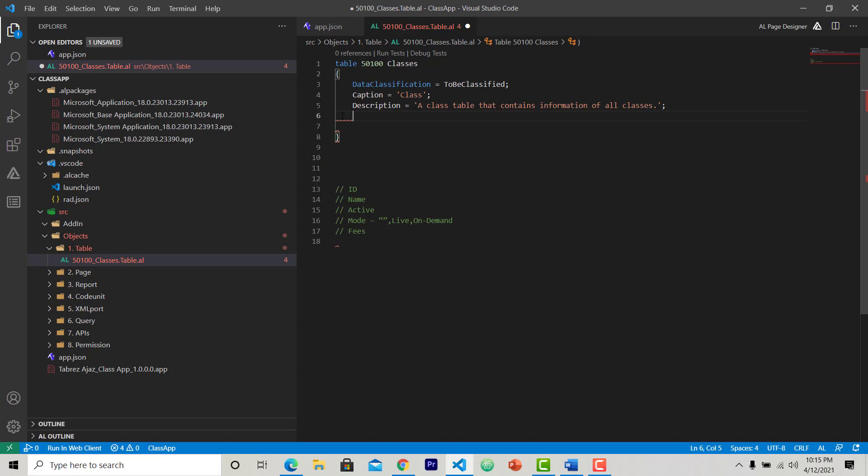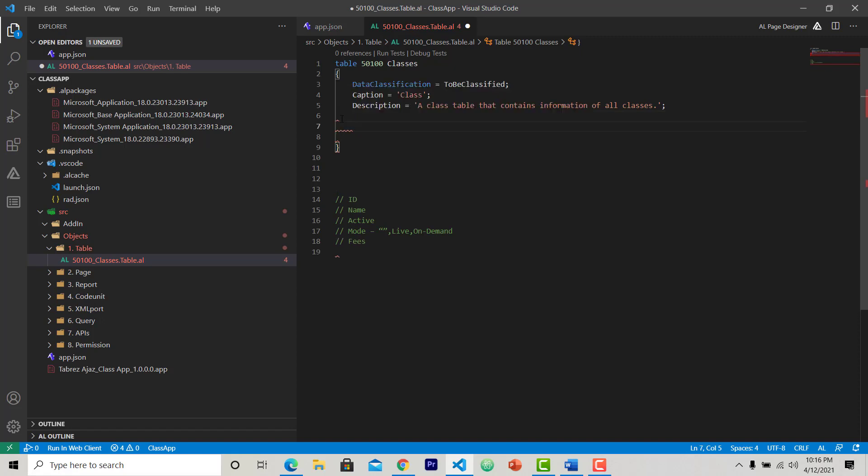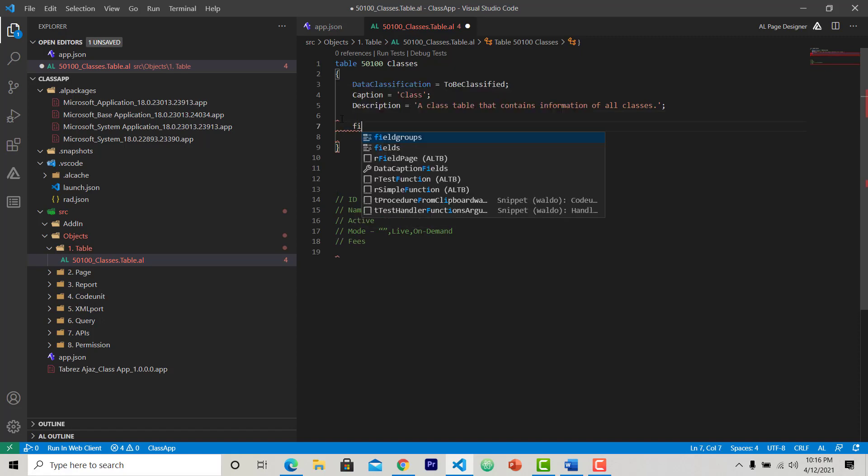As you can see, we created a table, we set some property of the table, but there is still some error. The error says a table must have at least one normal field. Means whenever you create a table, your table should or must contain at least one field. So let's create a field.